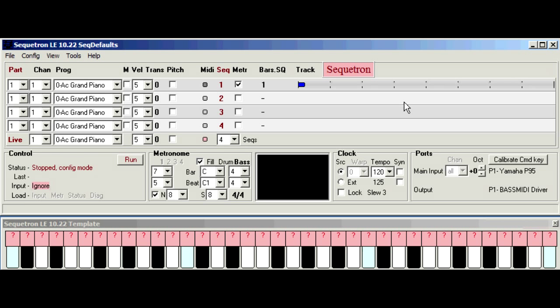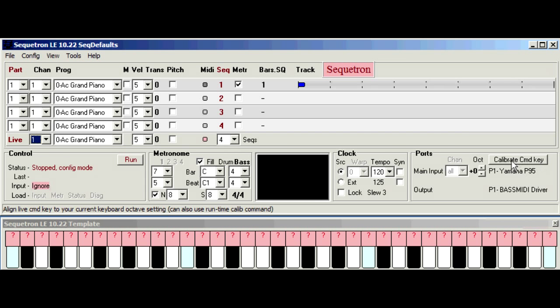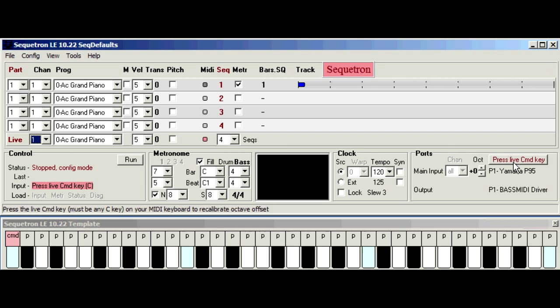Now one important step before we click run, we need to tell Sequatron where to place the key maps on your music keyboard. Now this mapping of music keys to commands is crucial to Sequatron as its whole purpose is to be played and controlled from the music keyboard and as keyboards vary considerably in size and layout we need a standard reference point. We do this by clicking the calibrate command key button here which changes to a prompt which says press live command key. As we saw in previous videos the command key switches the keyboard from live mode to command mode and we use this as our reference point.